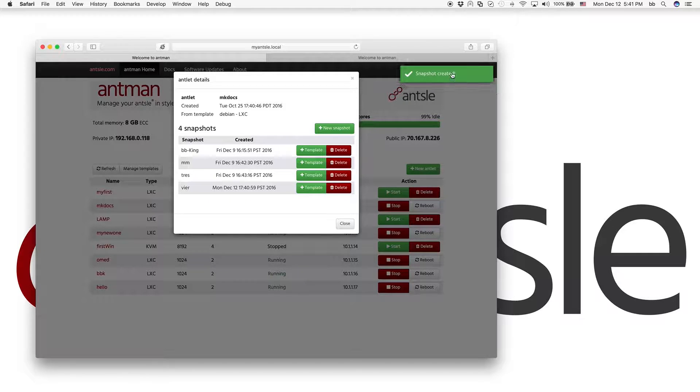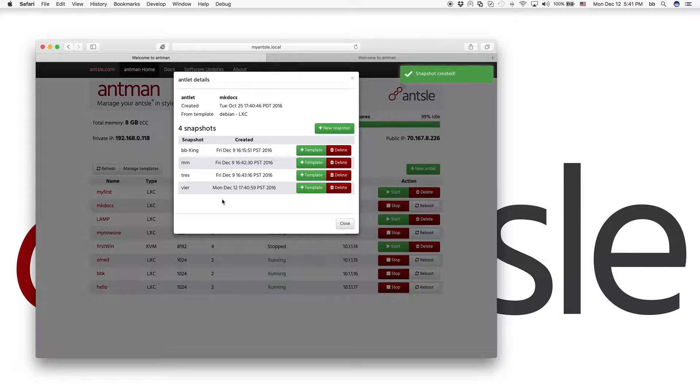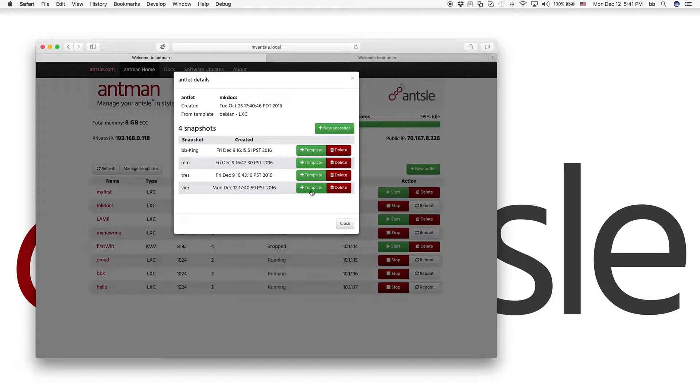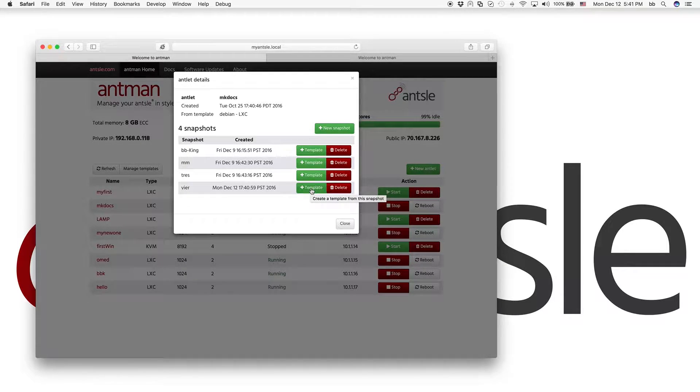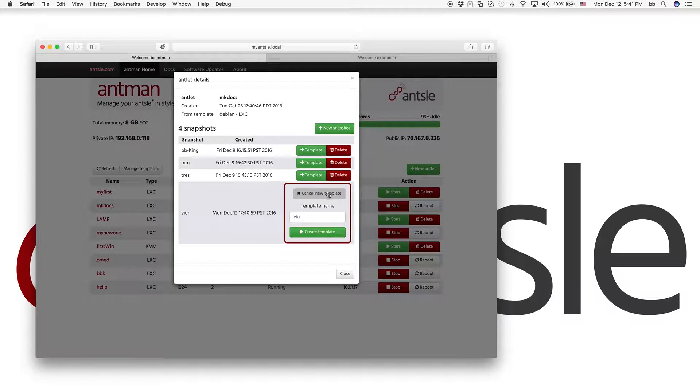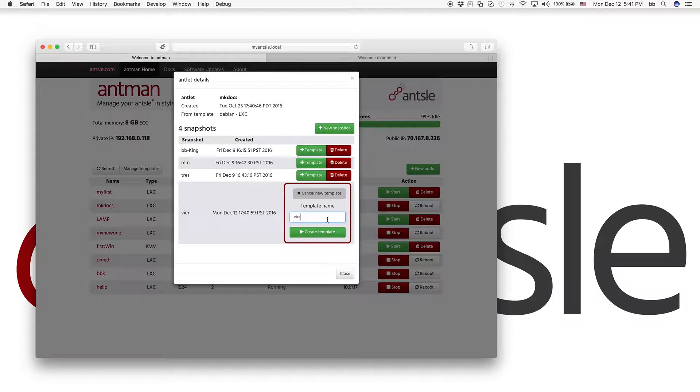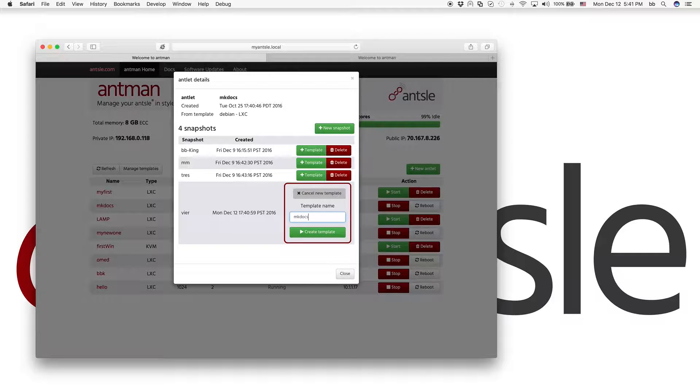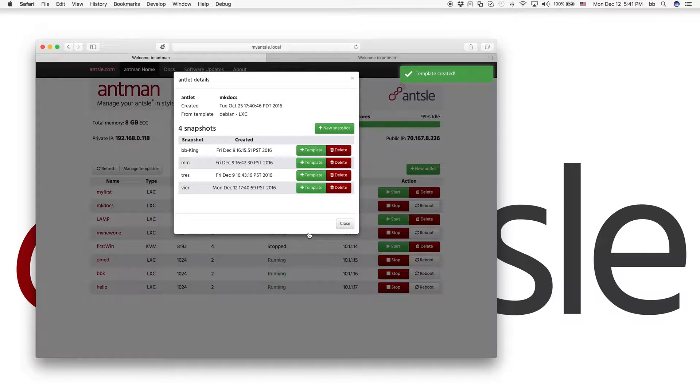And we have a nice notification up here. And the snapshot has been created. And we just click on the new template button, which means we can create a new template. And we can give a name here. And I'm going to call it MKDocs. So this is our MKDocs template. Create template.